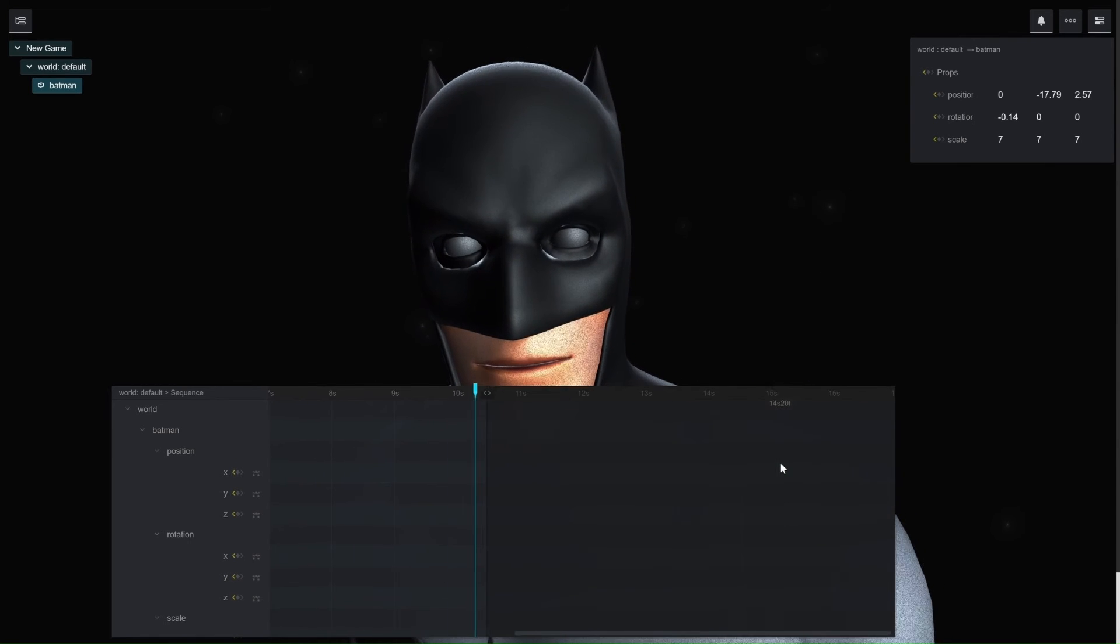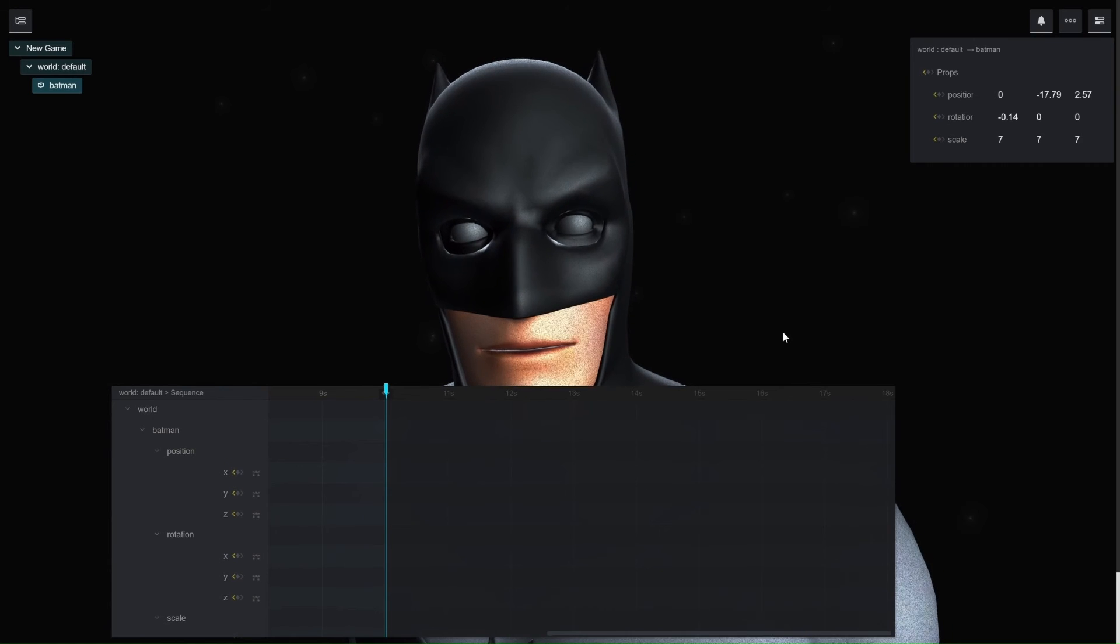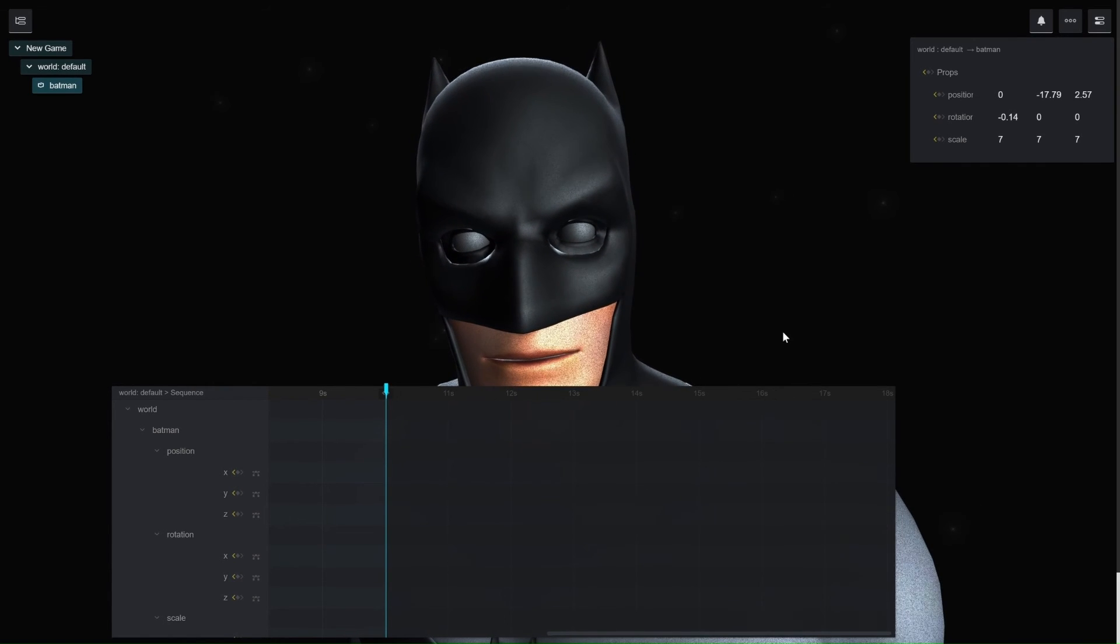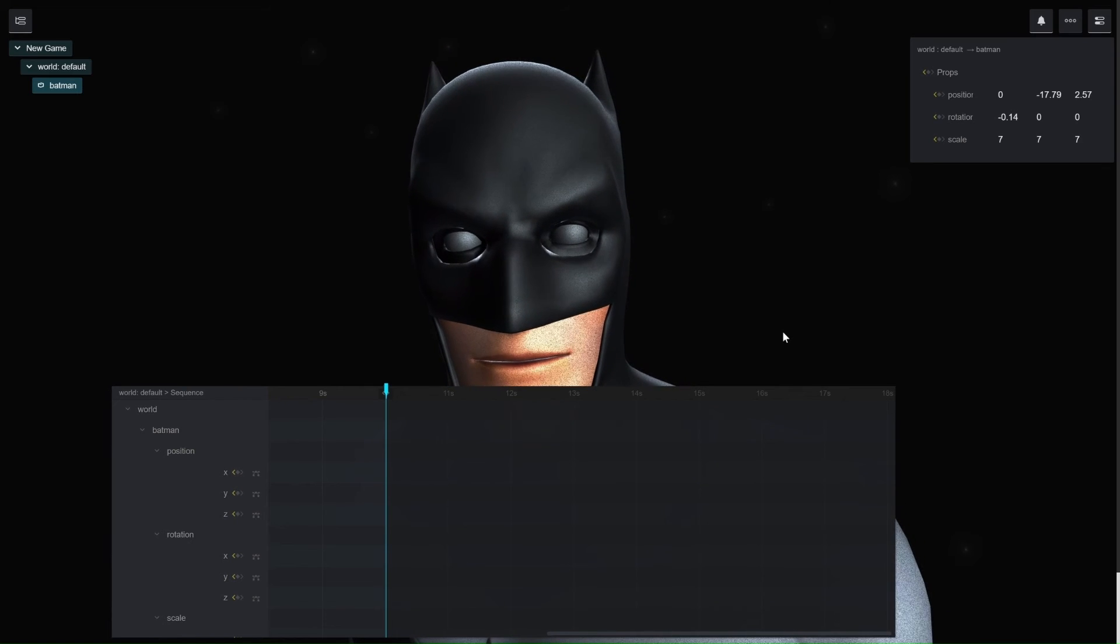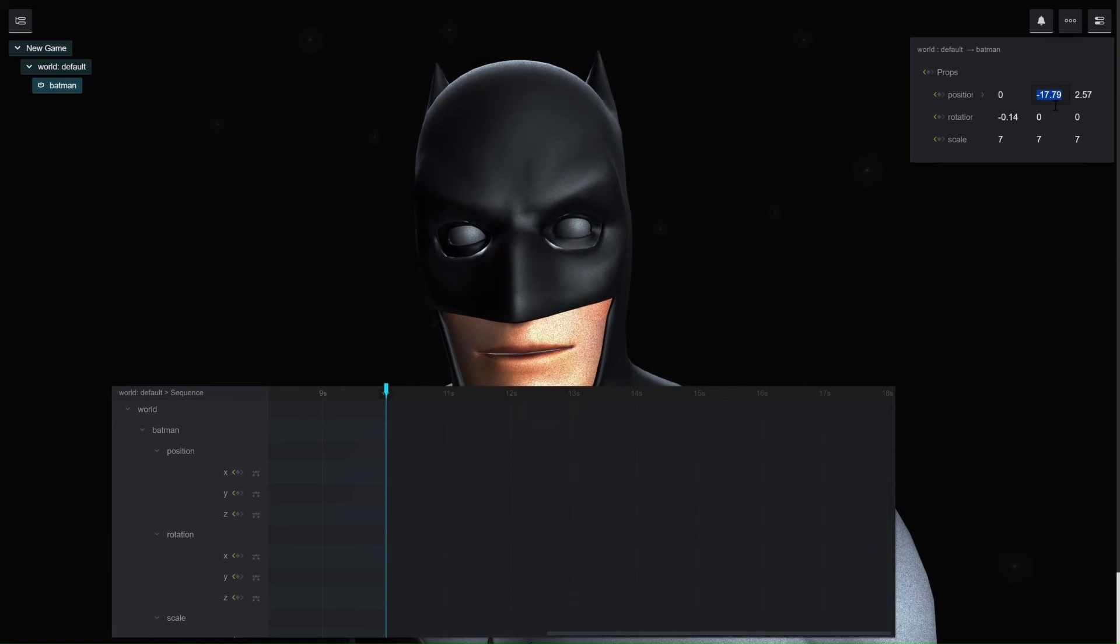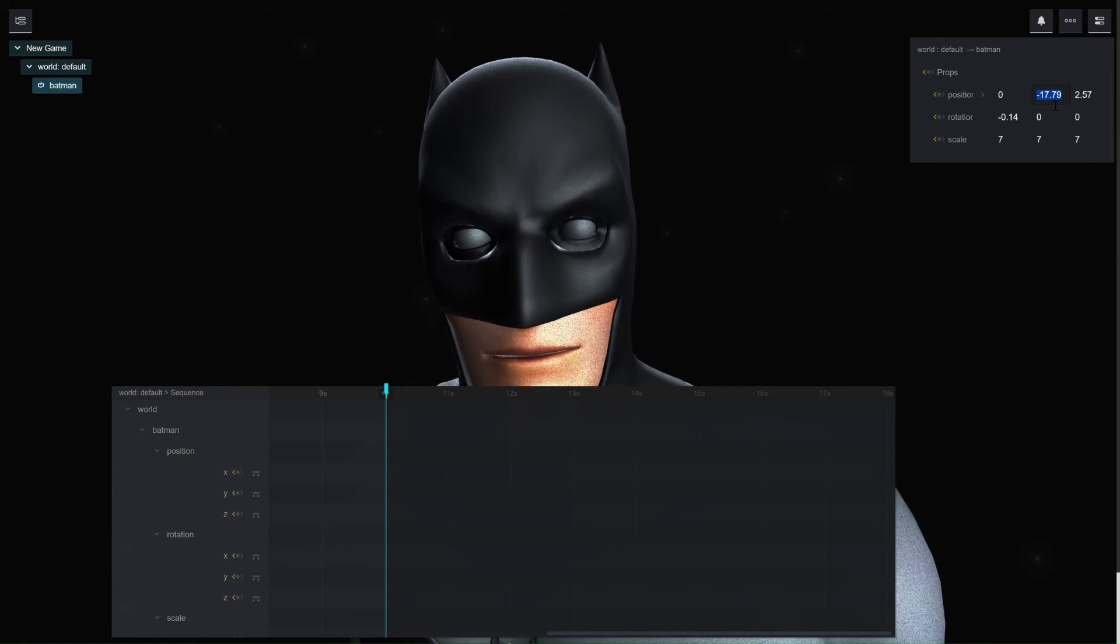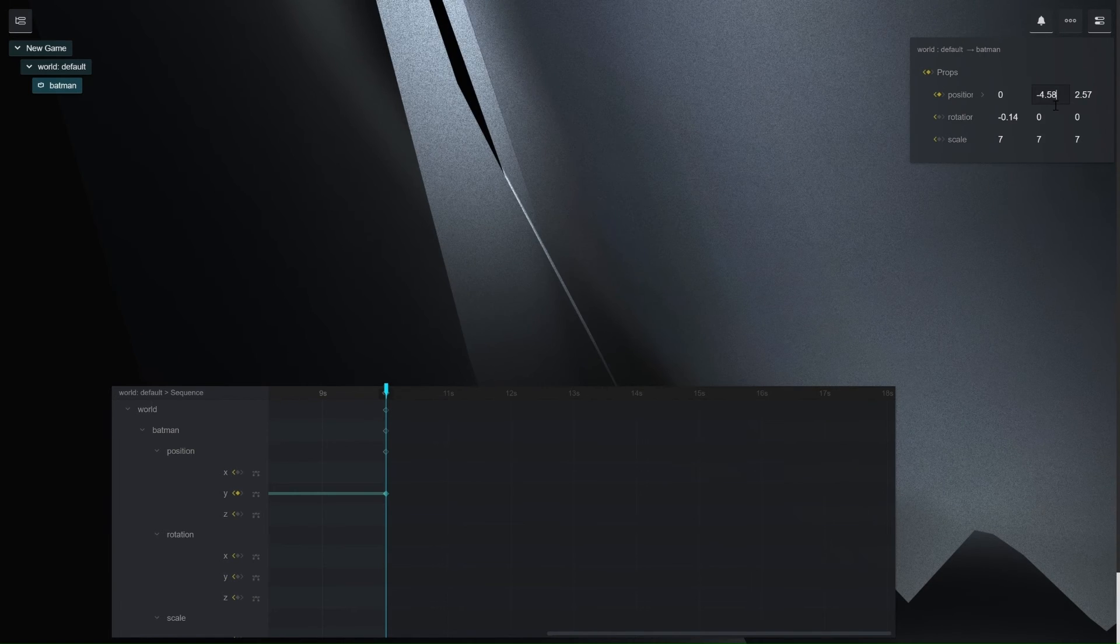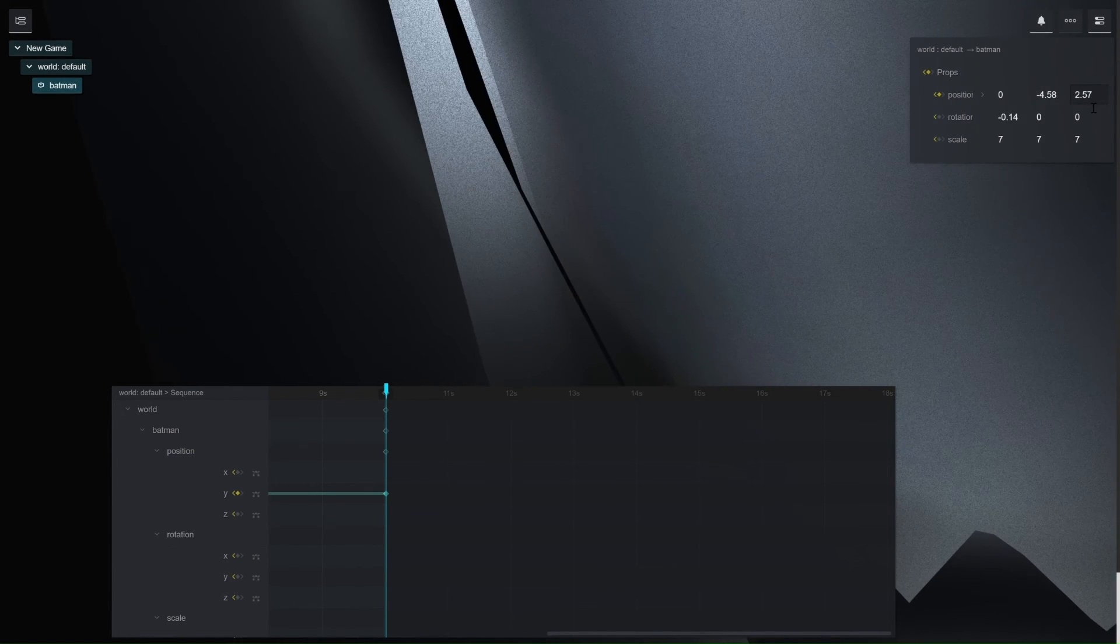And again, I'm just going to be inputting the already computed values that I had already experimented with earlier. But you can go on ahead and experiment with your own values for the various positions you want your model to be at the end position. So, I'm just going to be putting in the already calculated values that I had found earlier.